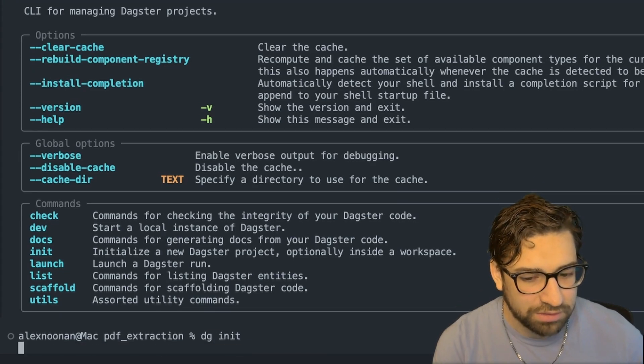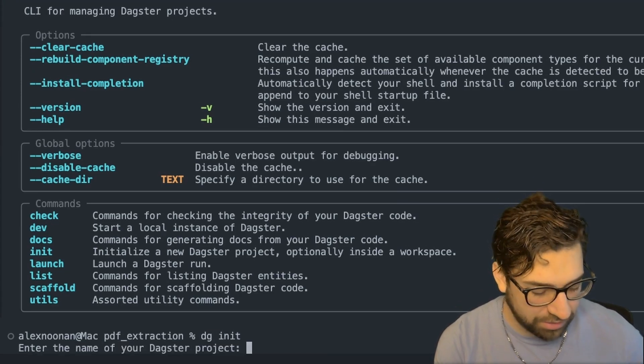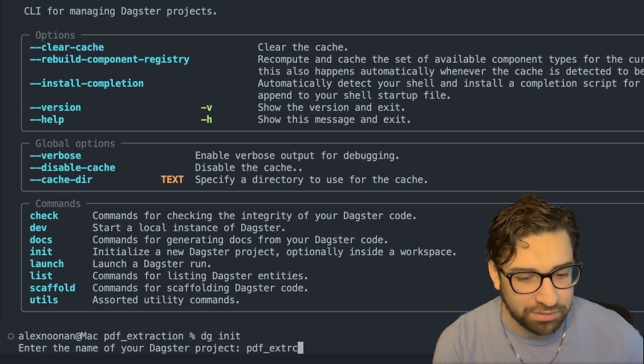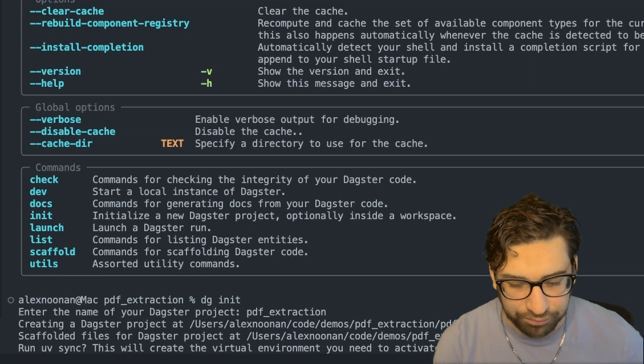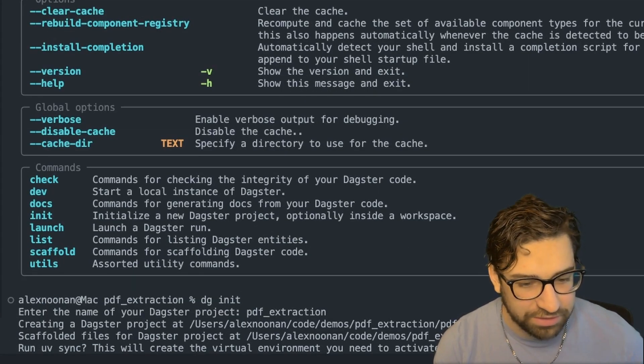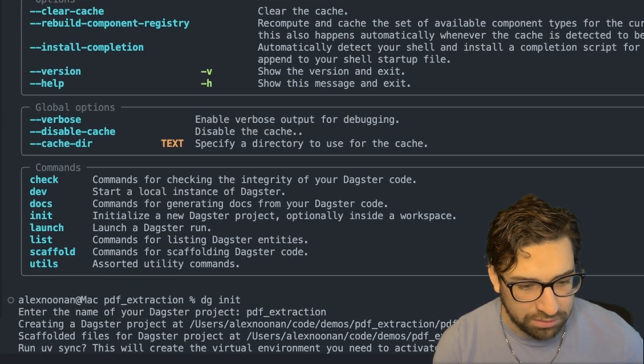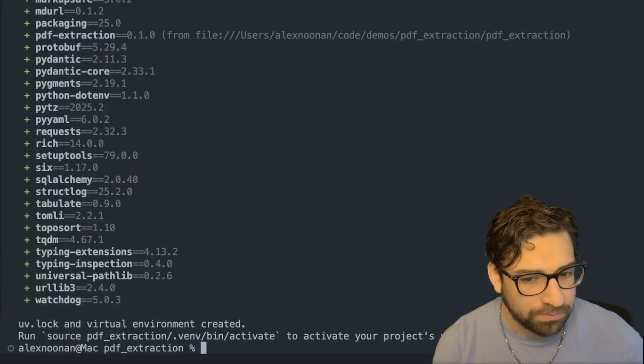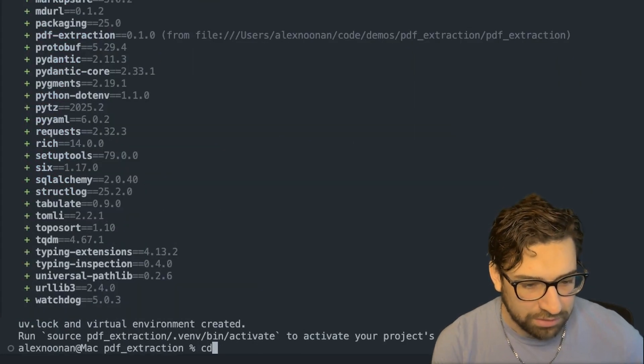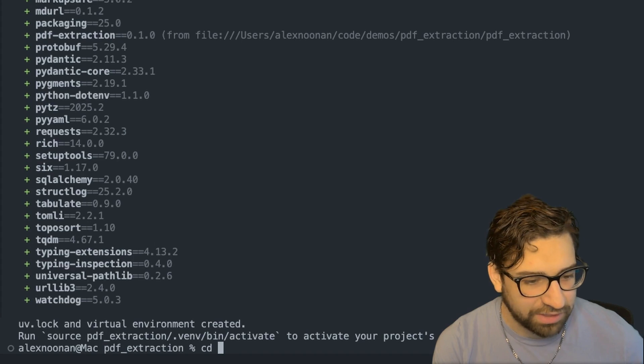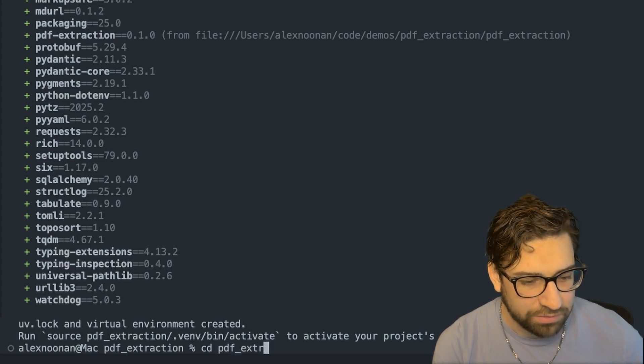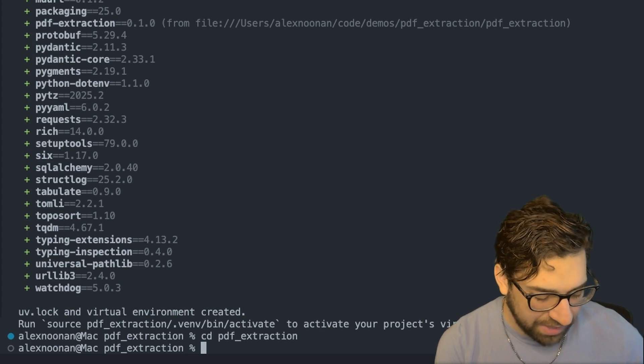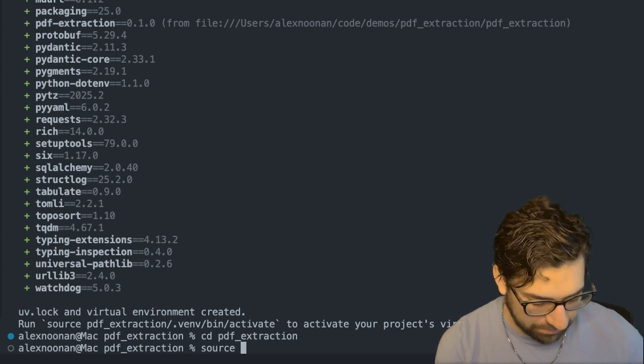So we're probably going to want to initialize a new Daxter project for this. So let's do that real quick. Enter a name. We're going to call this PDF extraction. Let's UV sync this. Let us navigate to the new project and then we're going to activate the virtual environment.